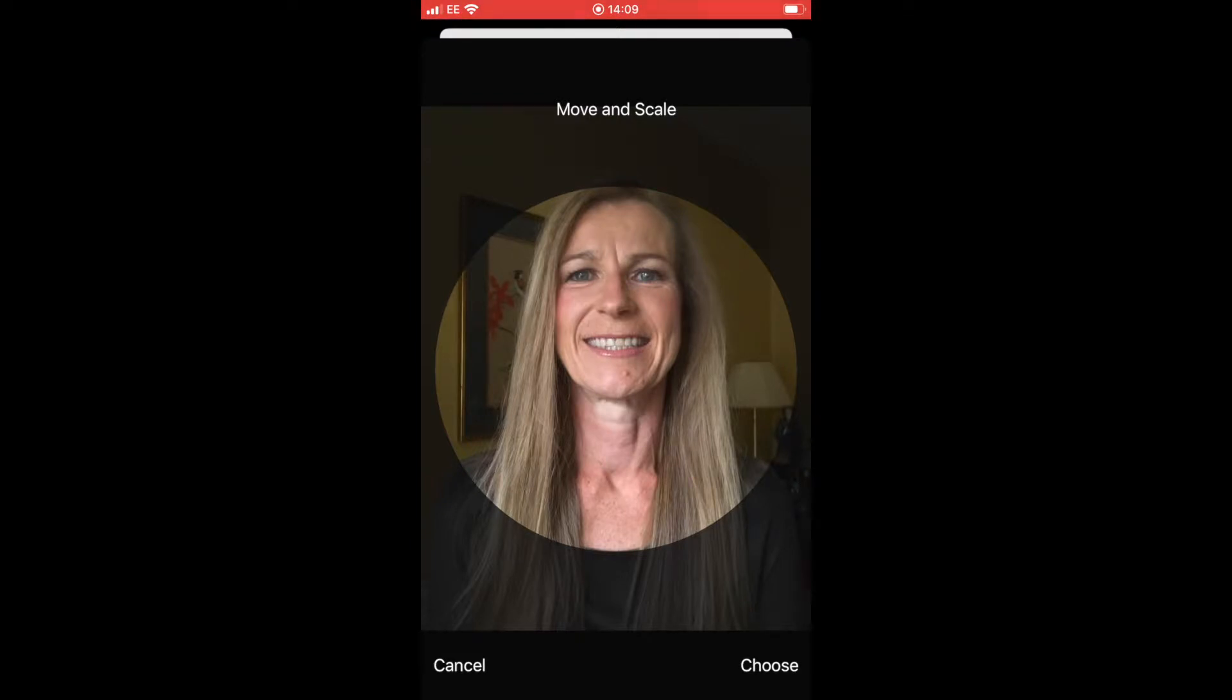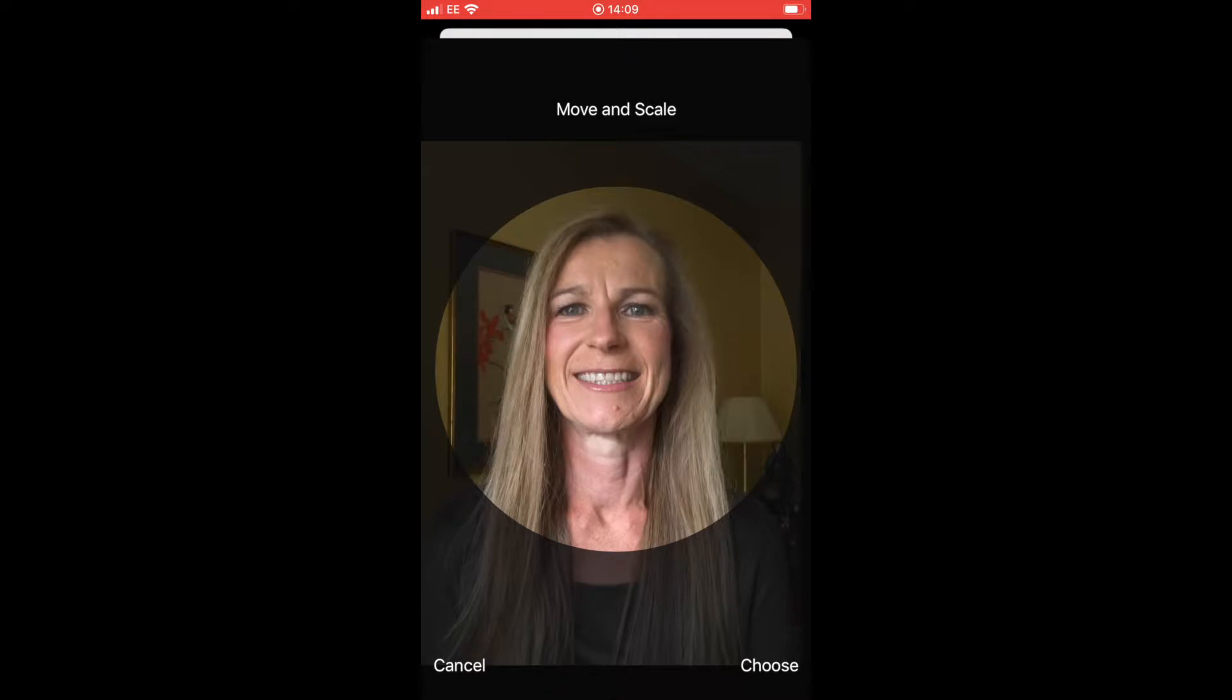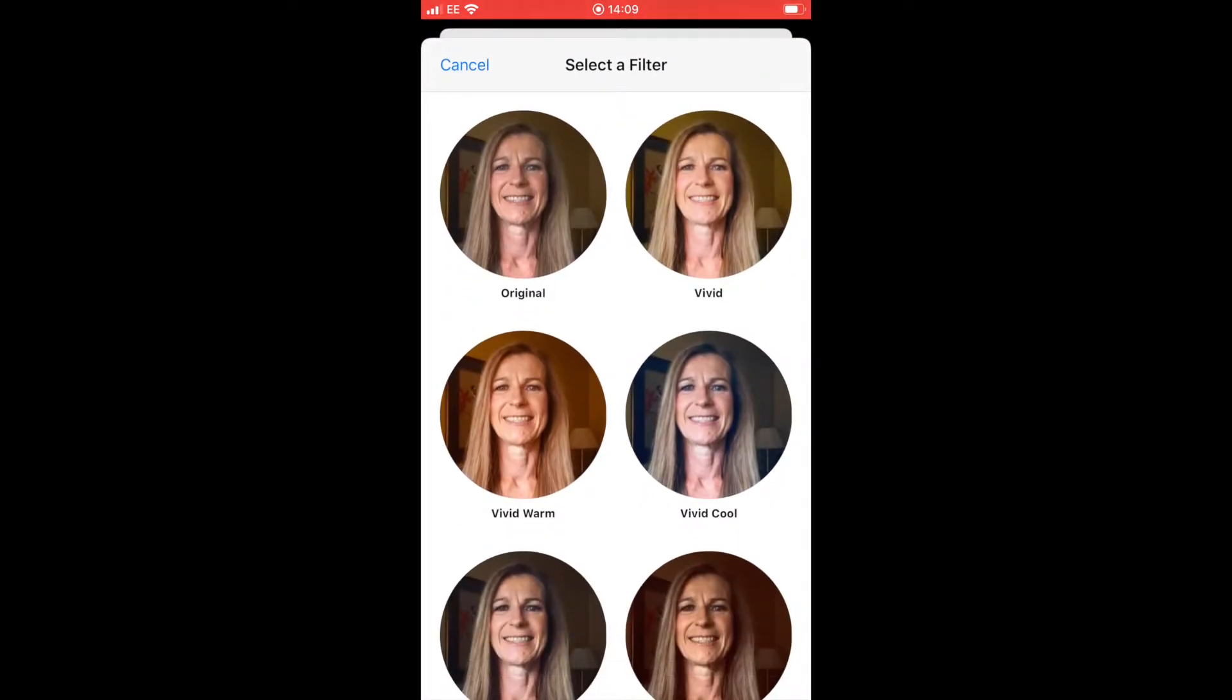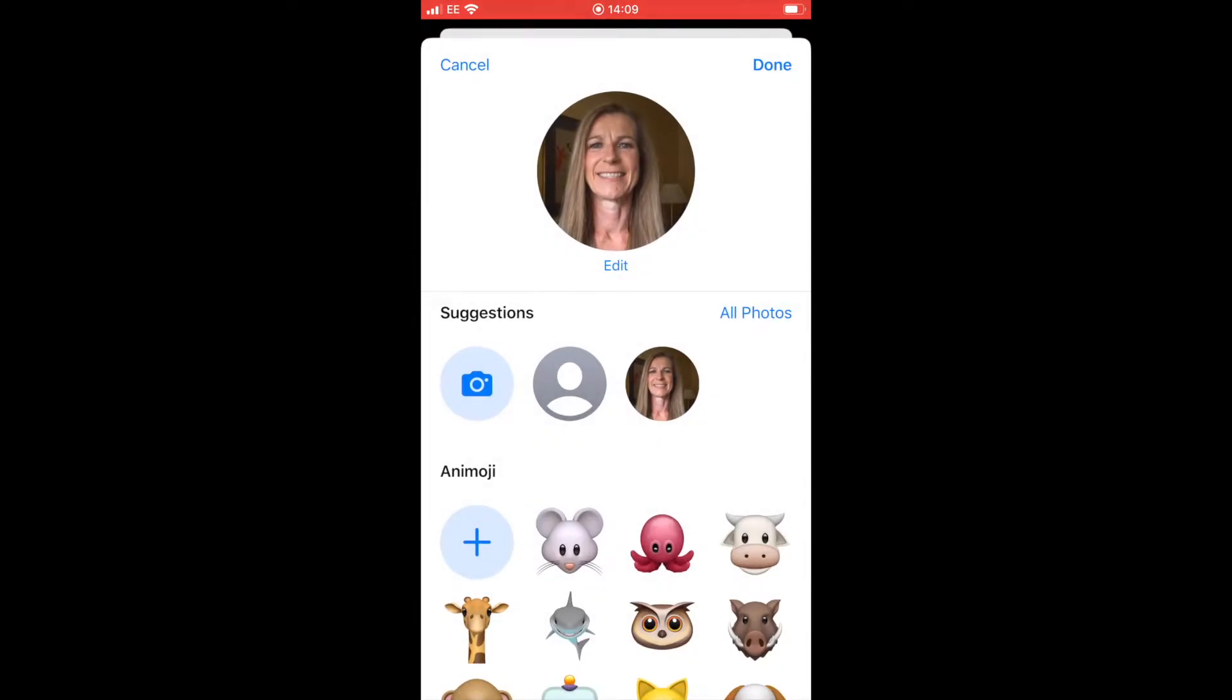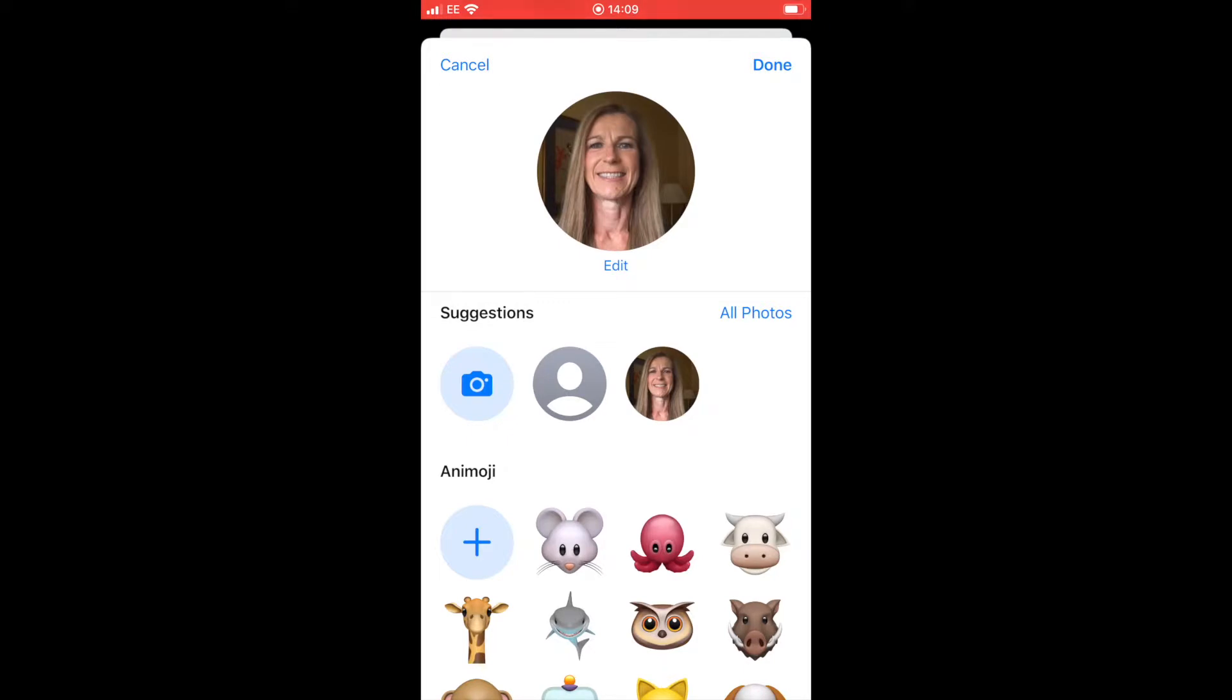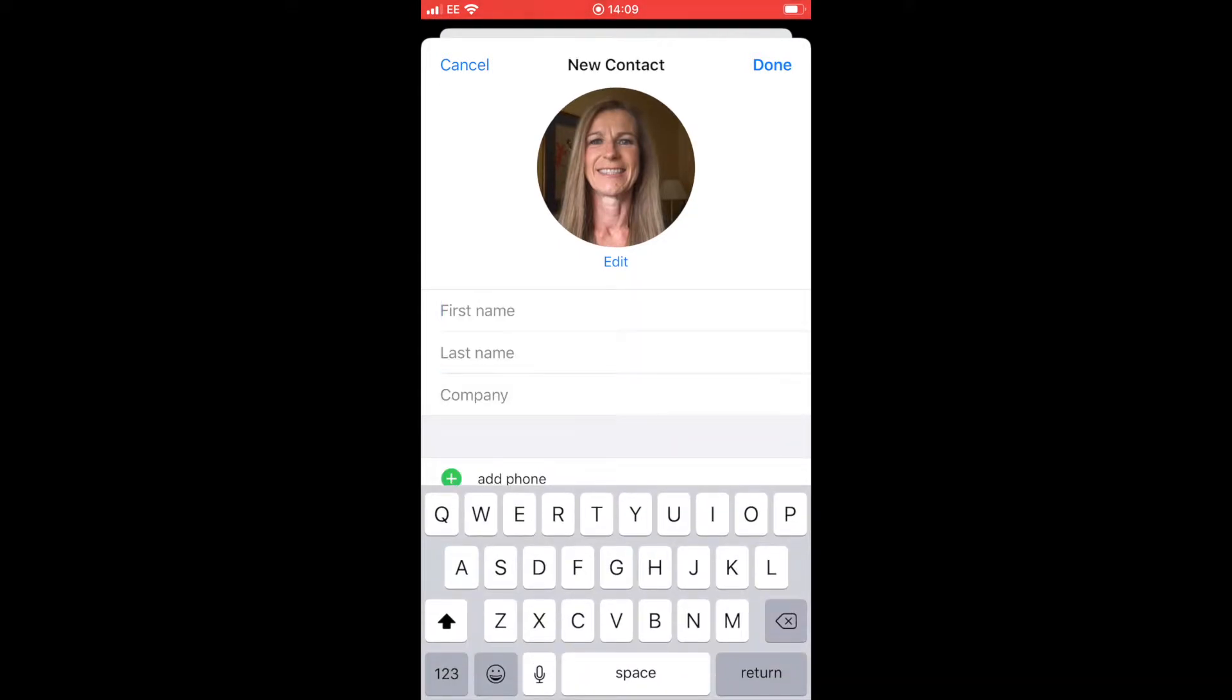Once we've selected the picture, we can move it around to get it in the right position and choose from the bottom right, and then we can add a filter if we want. Once we've got the right picture in the right place, we just click done to embed it in the template. Now we just need to start typing in the details.